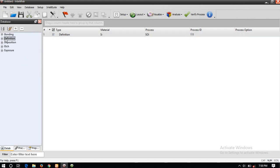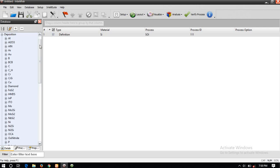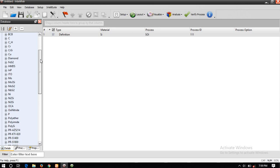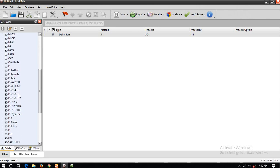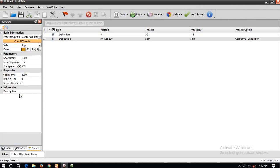Click on Deposition. This is the base substrate which we have created in the definition. In the Deposition we have to create another layer above it. That layer can be various options — I am selecting this one. Click Spin and then click Pin One. Now click on this arrow and click Non-Conformal Deposition. That's it, now again click on this icon.